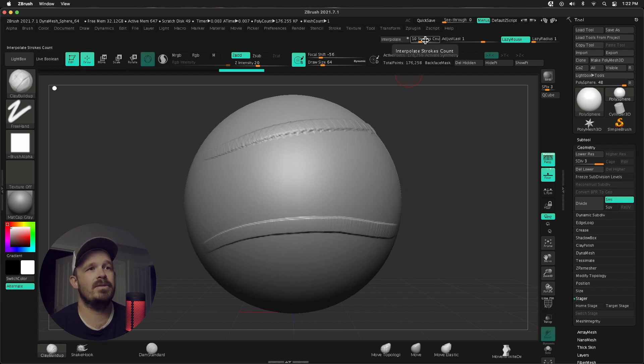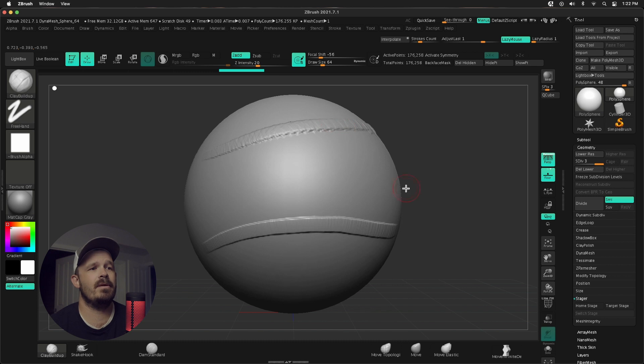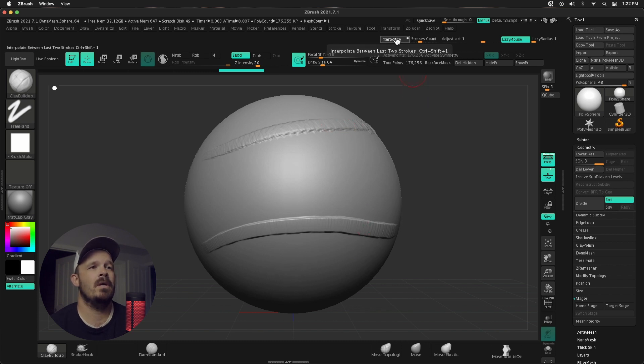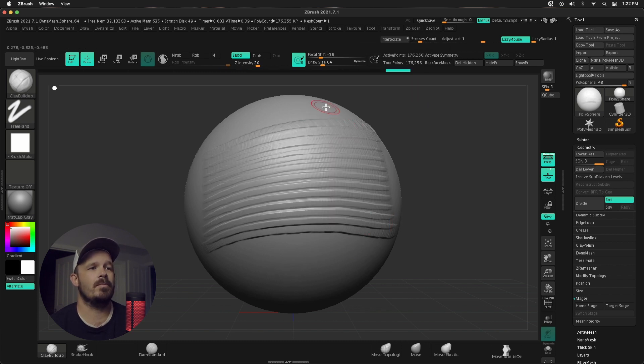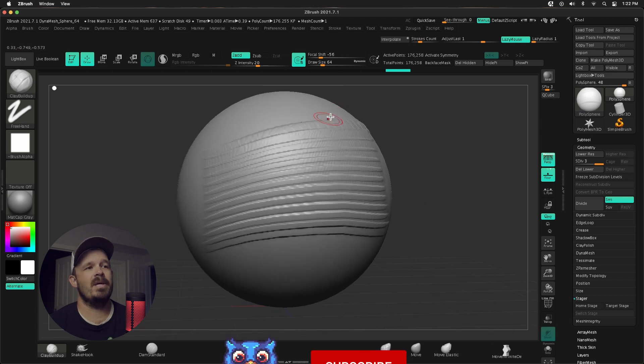please do between point A, which was here, and point B, which is here, this many strokes in between. I'm gonna press Interpolate and looky there.